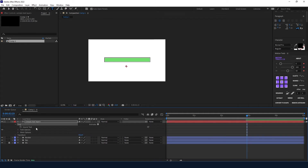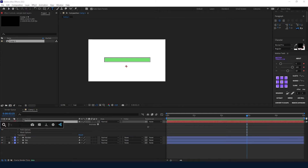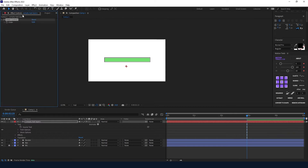Now I'm going to create a text layer right below our bar, open the text, and find Source Text. After that I'm going to add a Slider Control effect on our text layer. The Slider Control effect can show you a value from negative numbers to positive numbers with zero in the middle, and you can copy that value to your Source Text.